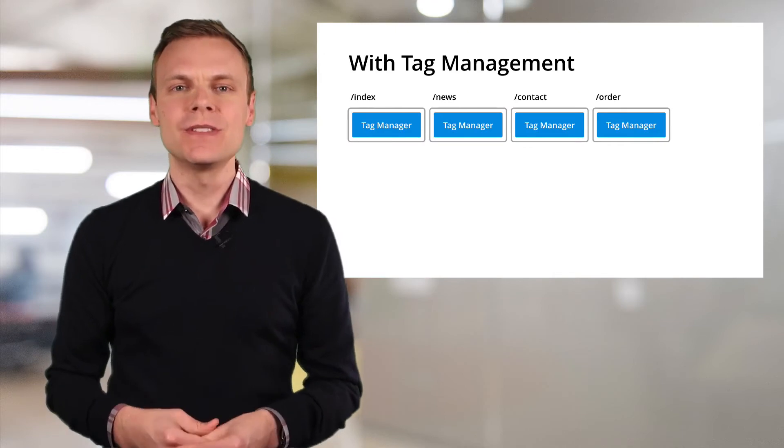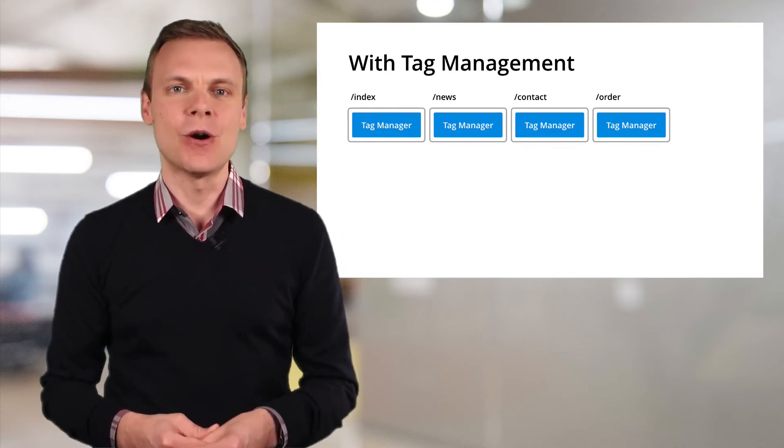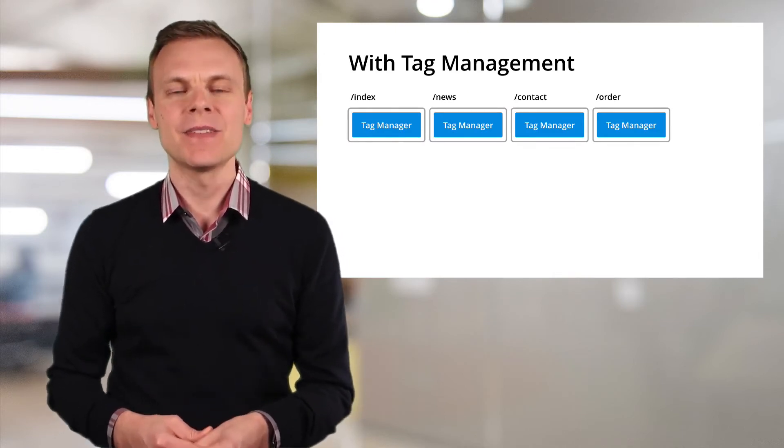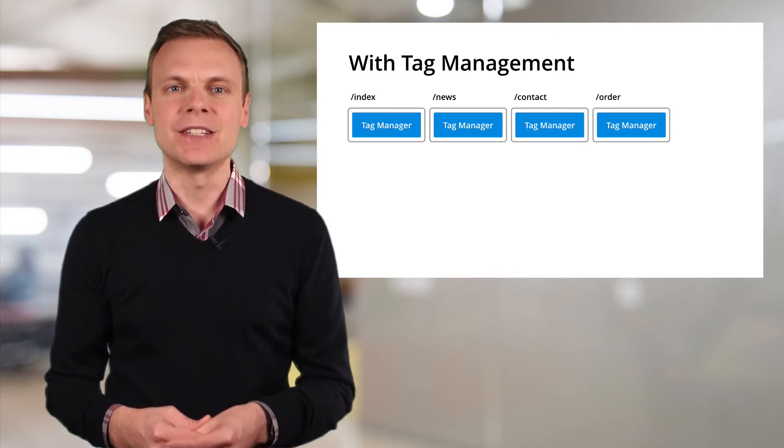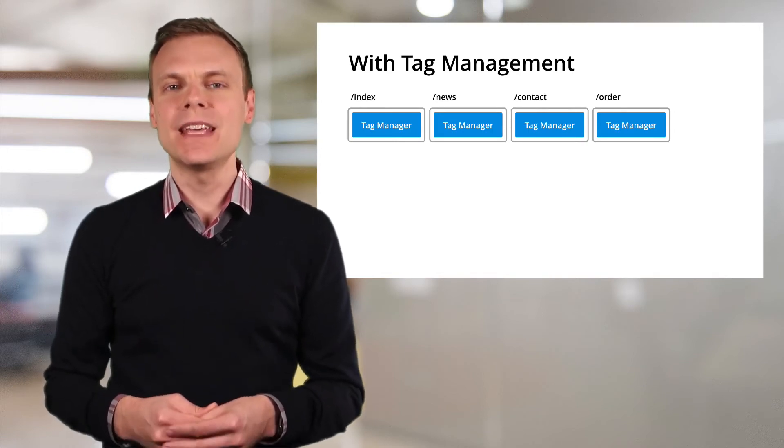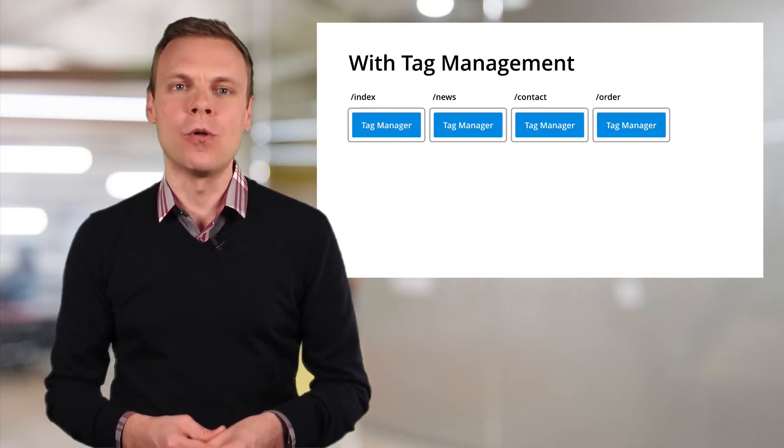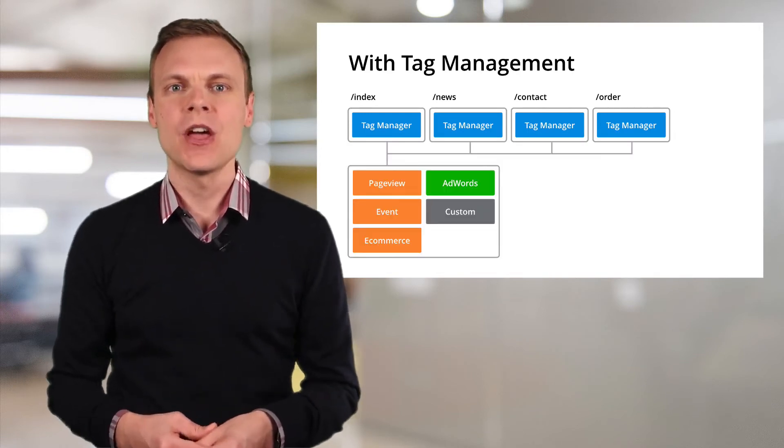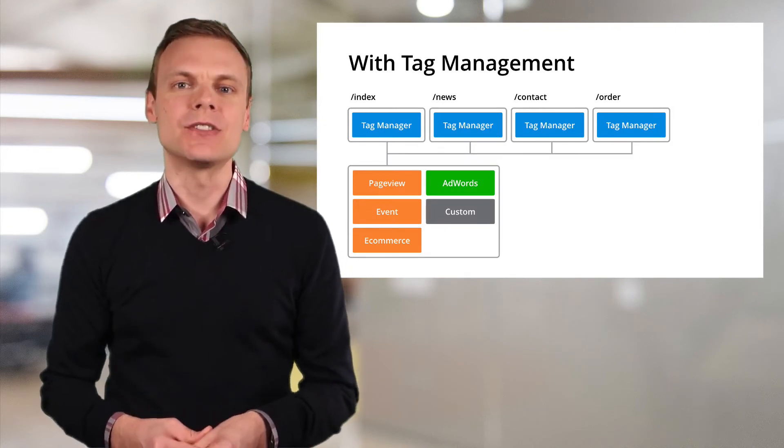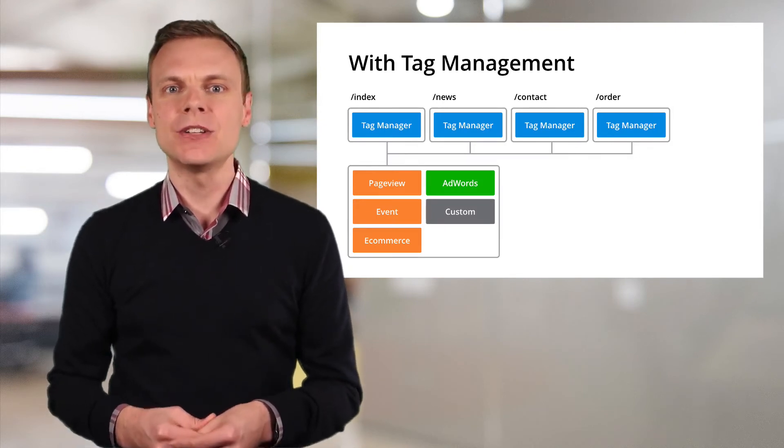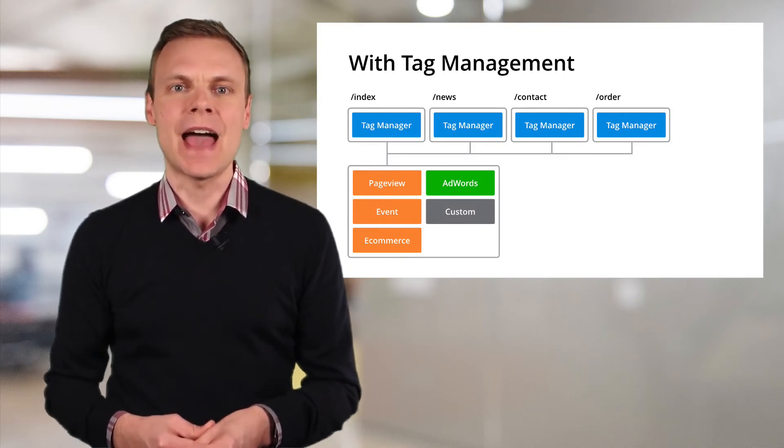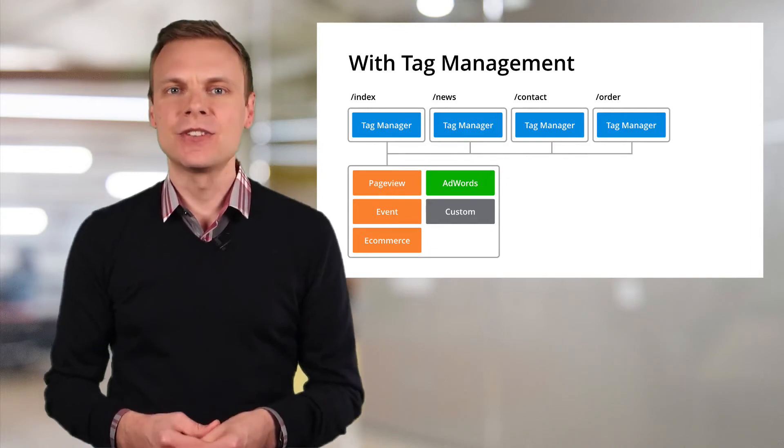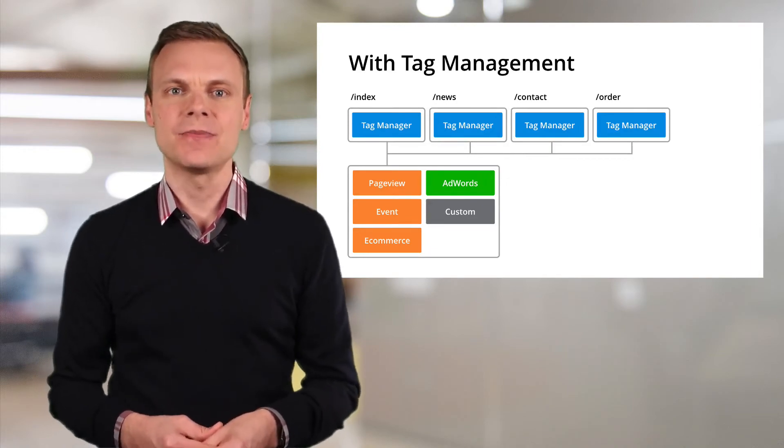Now, if we're using Tag Manager, this will mean all of the tags are controlled in one place. Instead of having different tags on each page, we implement Tag Manager across all pages. We then use Google Tag Manager to deploy each of these tags on the correct page. It controls which tags are fired.